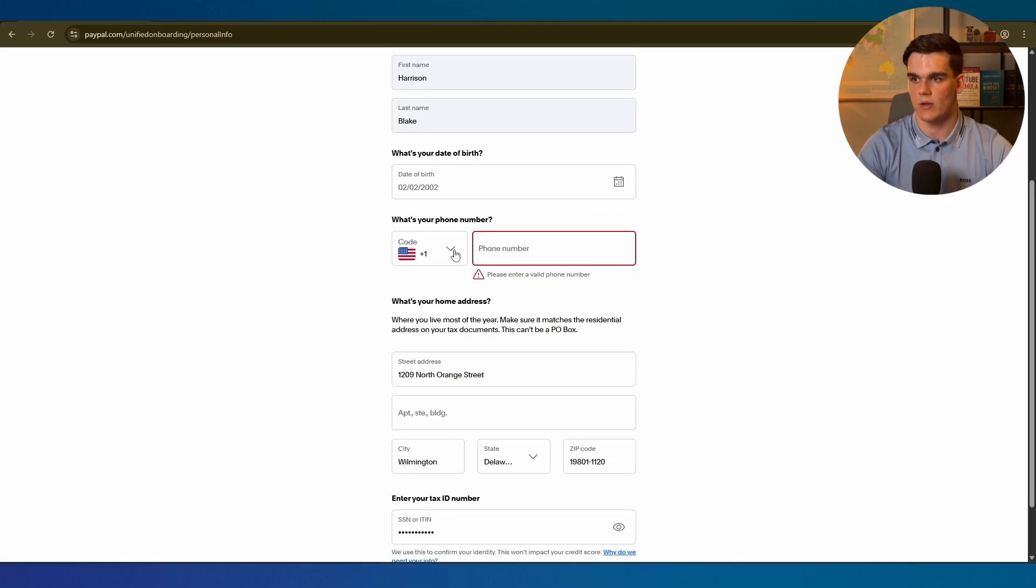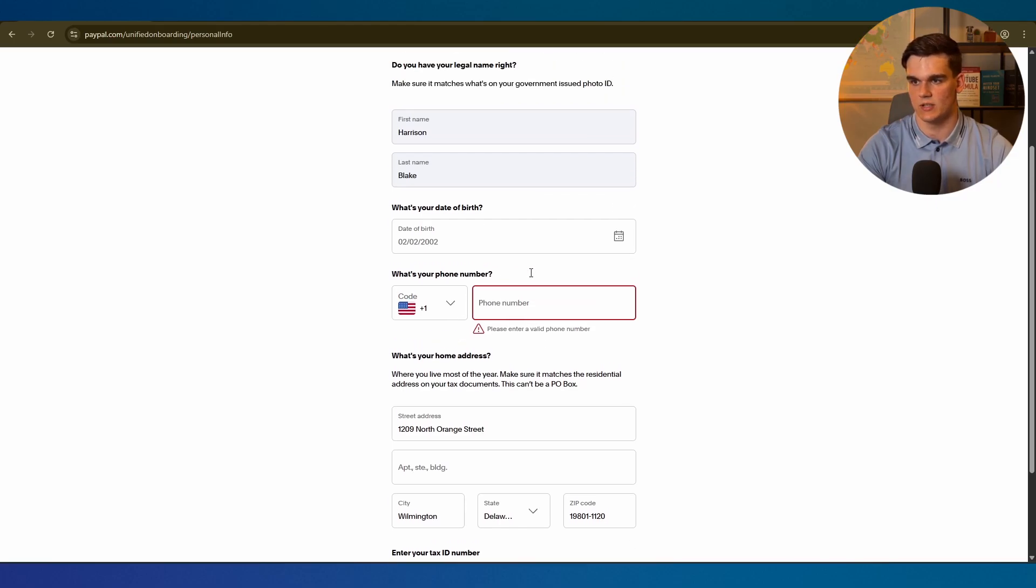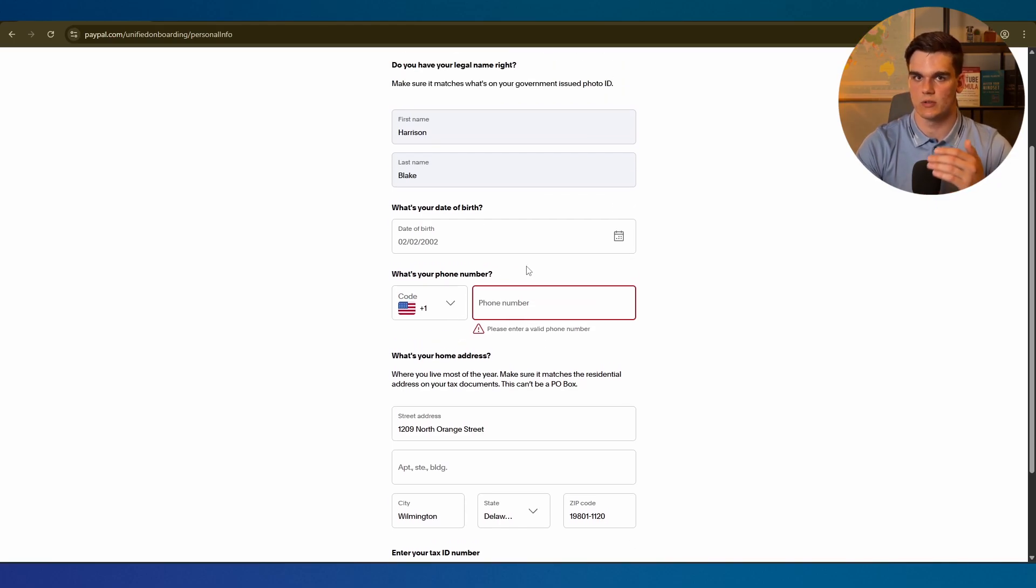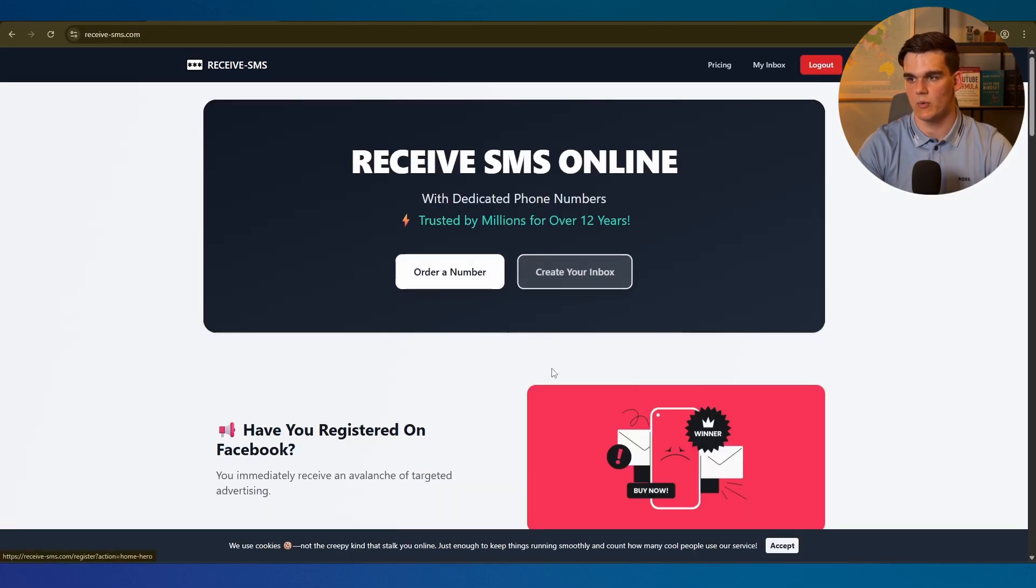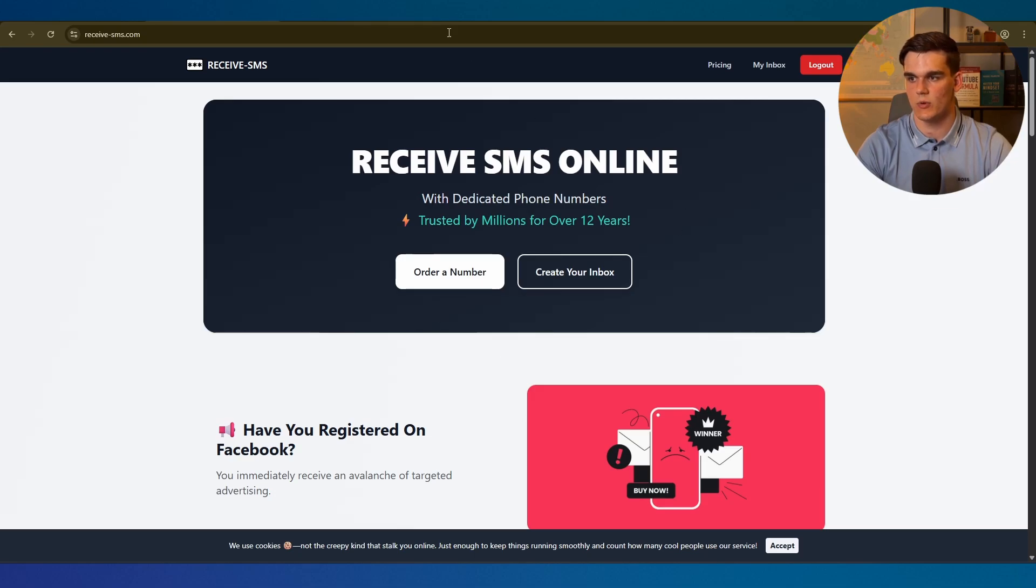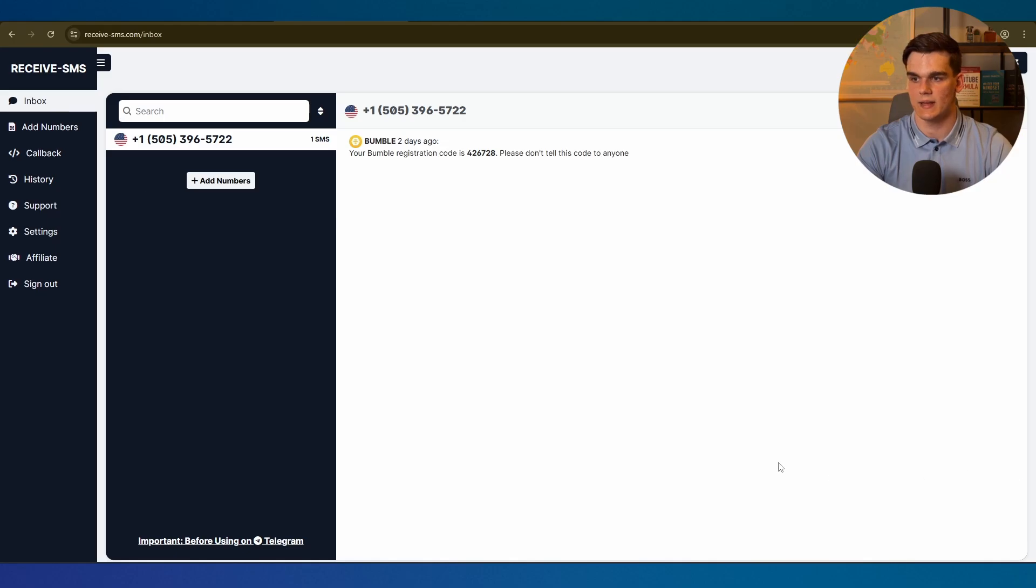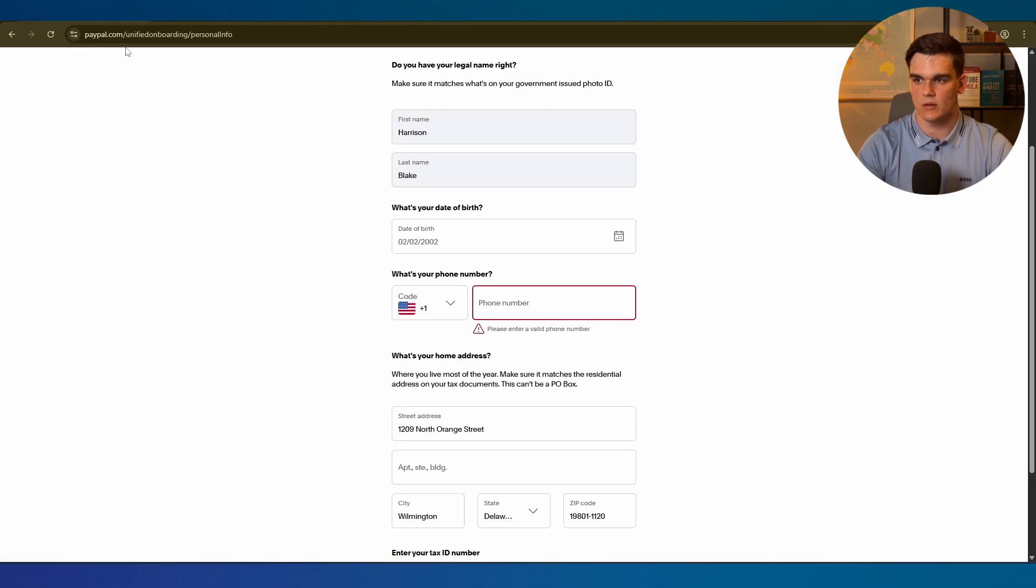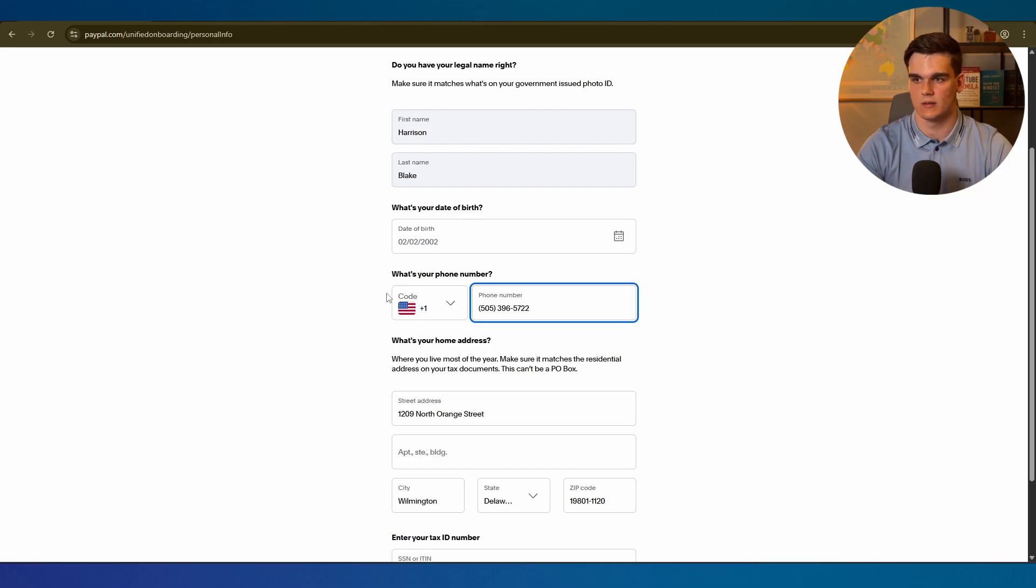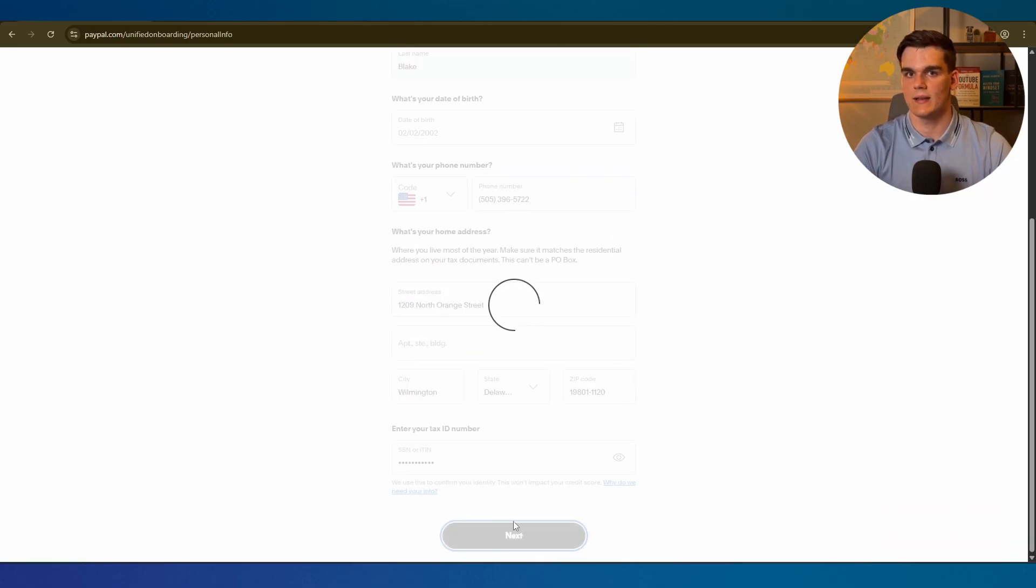Now we have the phone number left. For the verification we need a US phone number. PayPal is pretty strict about this and they don't accept most virtual numbers. But there's a service called receive SMS where you can rent your own dedicated US number that works with PayPal. I'll leave a link down below for this site. Simply make an account and then claim your own US phone number. As you can see I have right here. It allows you to use this for verification. I'm simply going to copy this number, go to phone on PayPal, and click next.